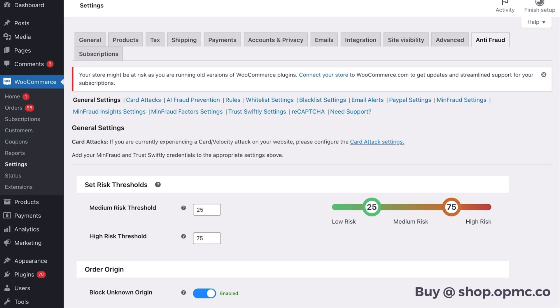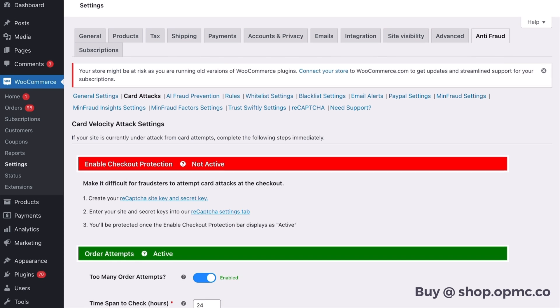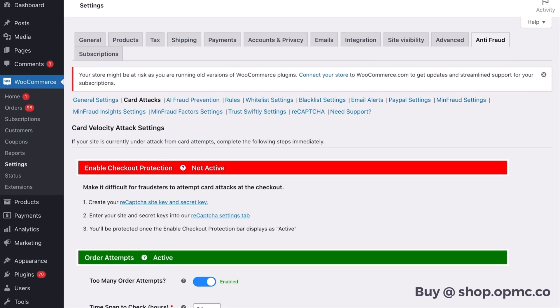So most important things first, you need to go to the card attack section because if you are experiencing a card attack right now, which is when you're getting thousands or hundreds of orders a day or periodically, this is the section that you need to set up first.